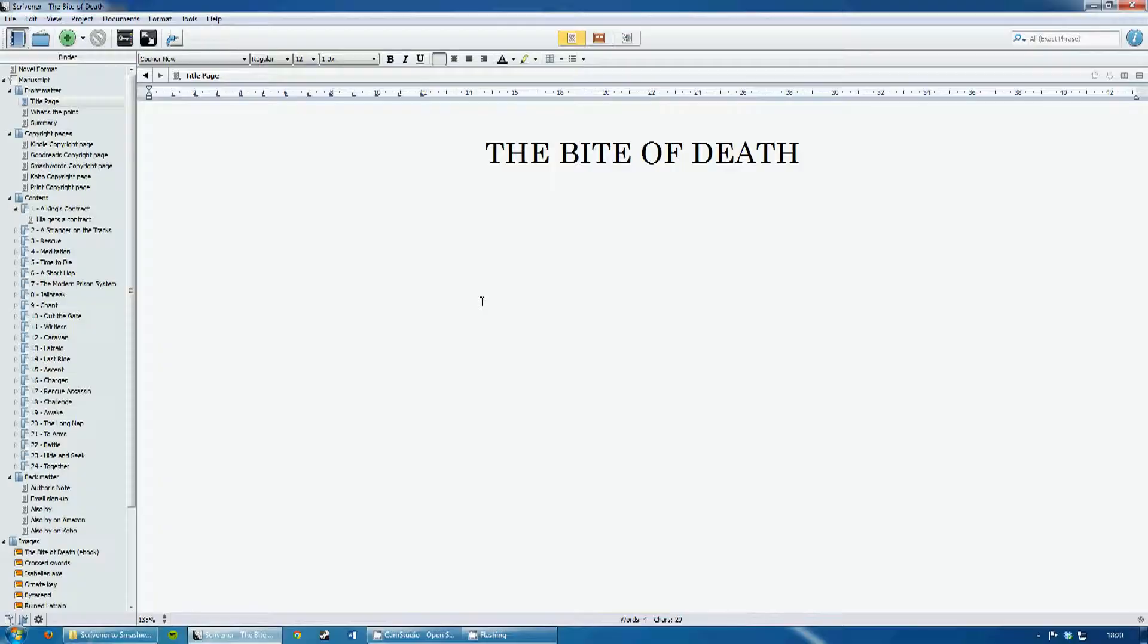Hi there, I'm Simon Canton, and this is how to output a file from Scrivener on the PC in a format that Smashwords should accept without any auto-vetter errors.